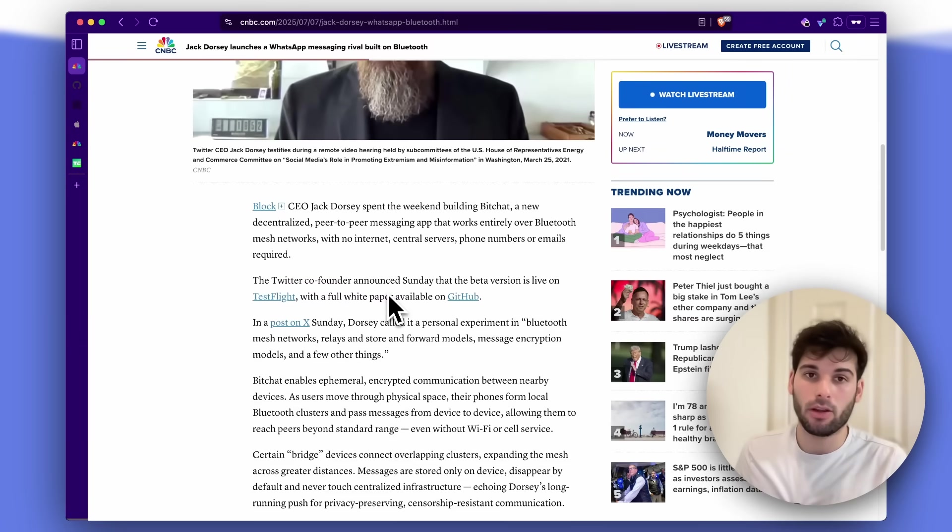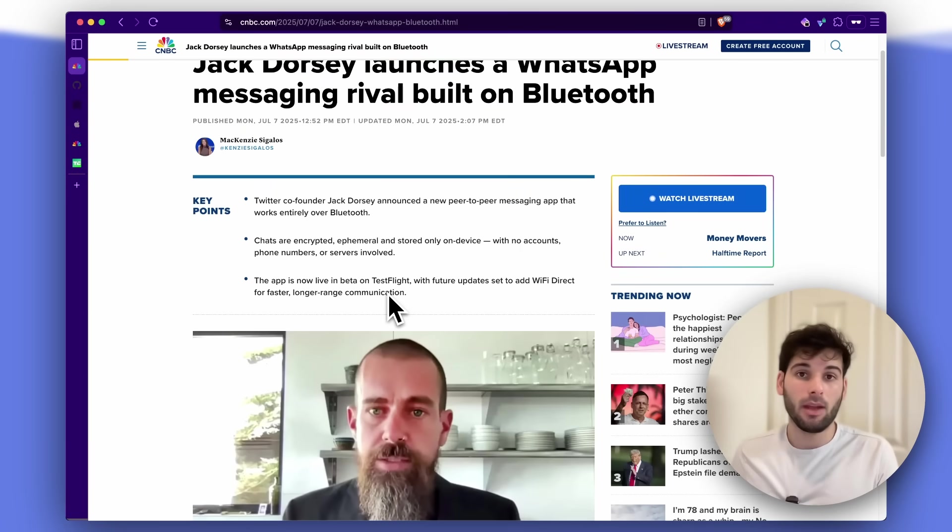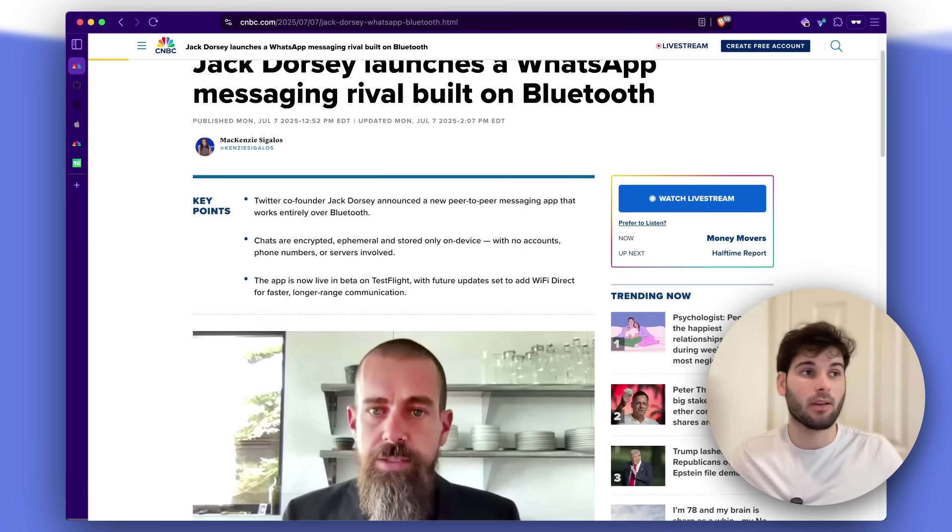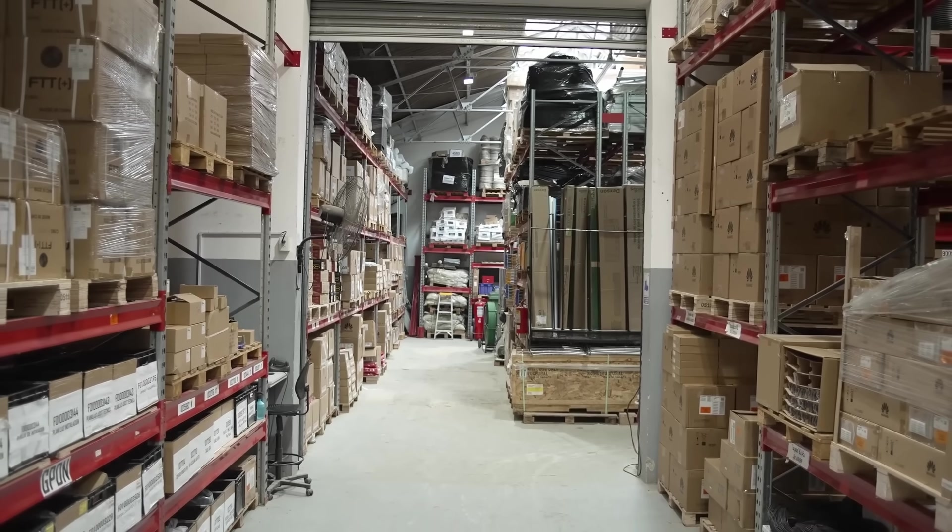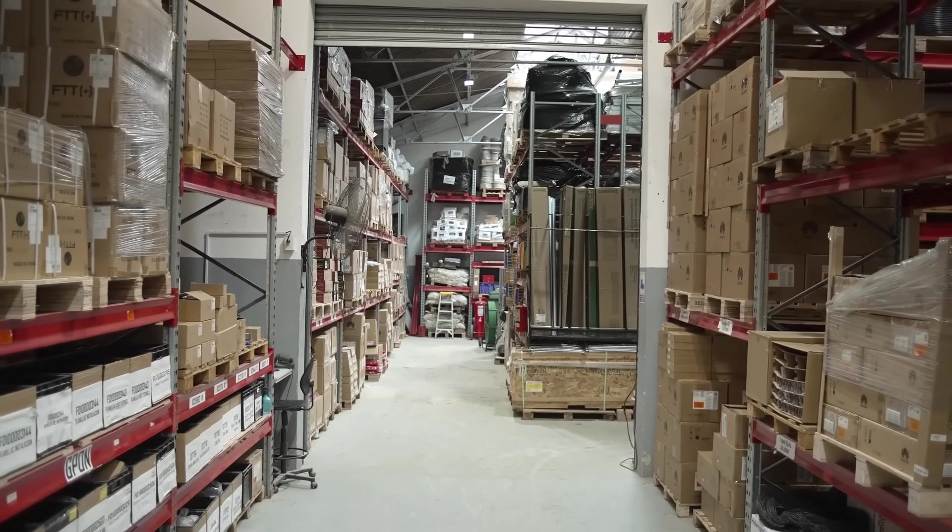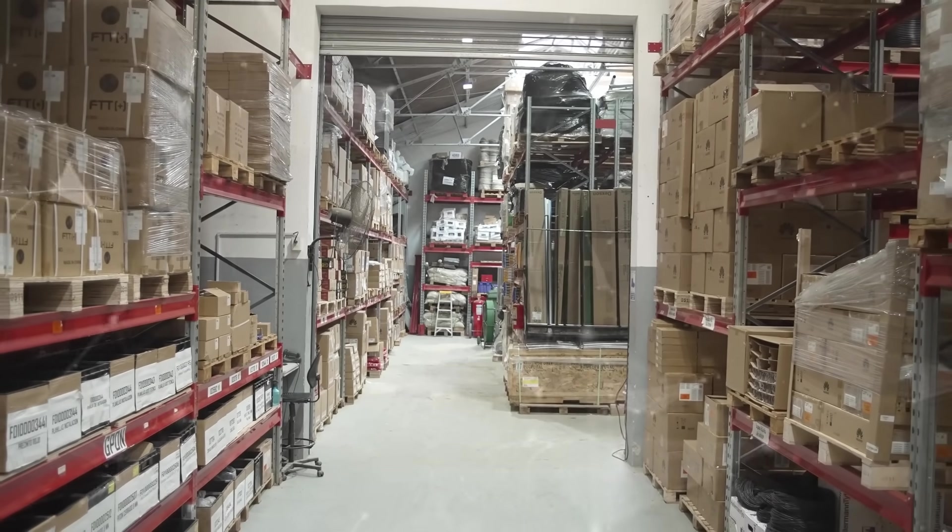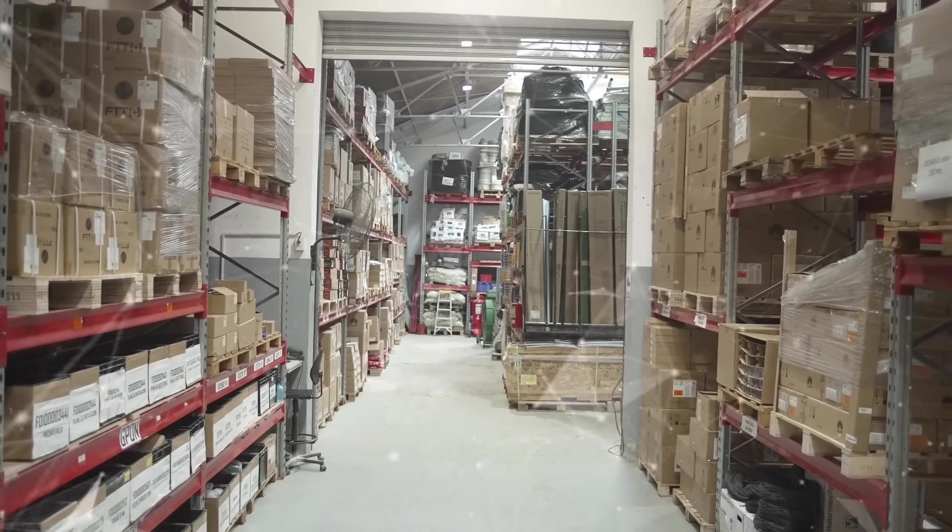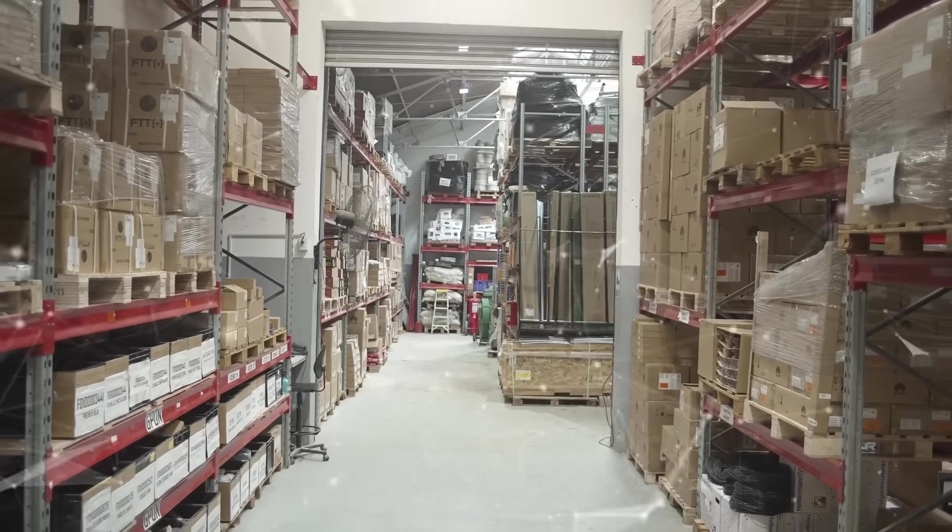This can be generally repurposed into something like a messenger, where if many people inside, let's say, a big warehouse or factory, if everybody has a phone and they have this app installed, theoretically, they can all communicate with one another.